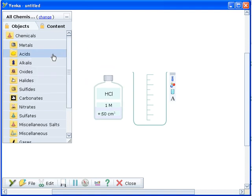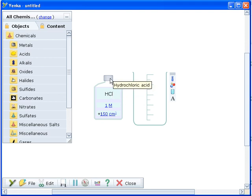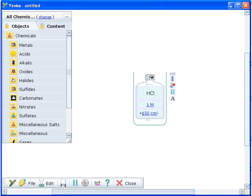You can change the amount of chemical to be added to the vessel by clicking the label and typing a new value. Then add it by dragging the bottle over the beaker until you see the cursor change to a pouring symbol and release the mouse button.